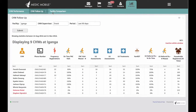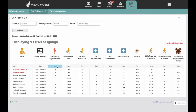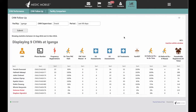The CHW Follow-Up Dashboard helps managers quickly check the performance of individual CHWs and compare their performance with other CHWs. To find out which CHWs are performing well or need more support in a particular area, simply sort by that column. This dashboard is also designed to easily export data in a format for further analysis.